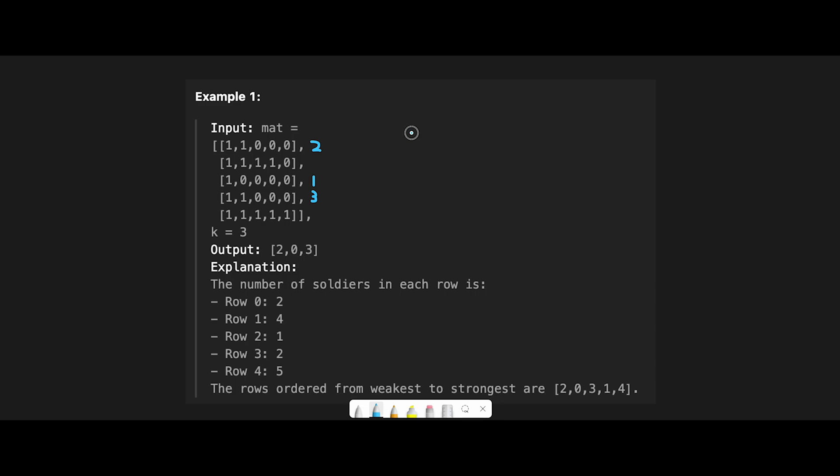So that's why when we put the data into heap, of course, we put the number of soldiers in it. So if we put row 0, the soldier number is 2.